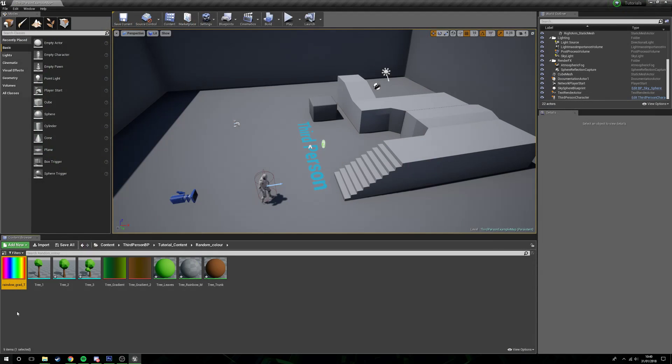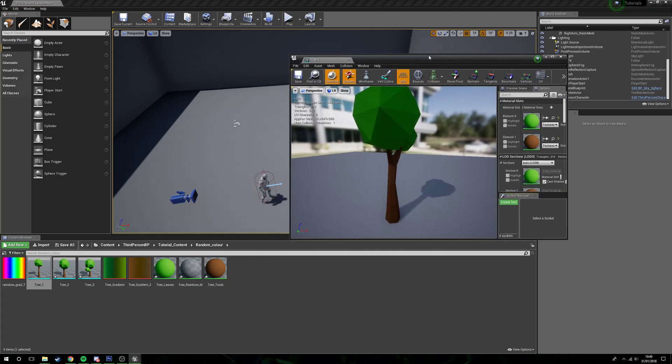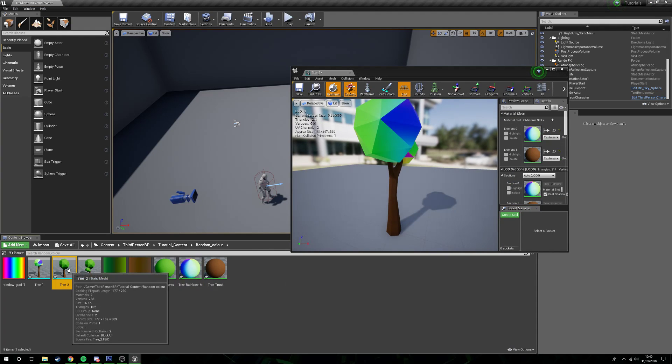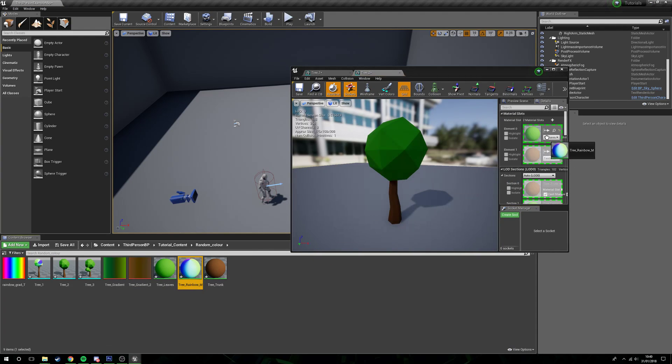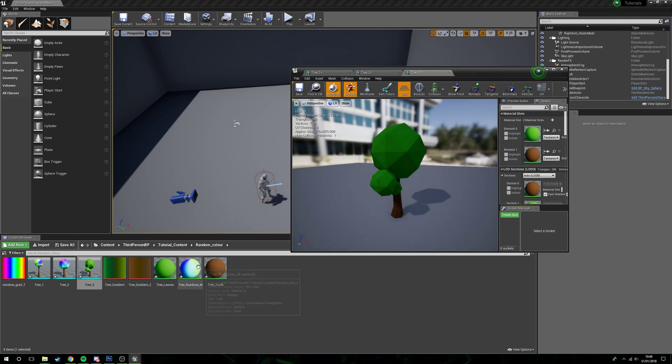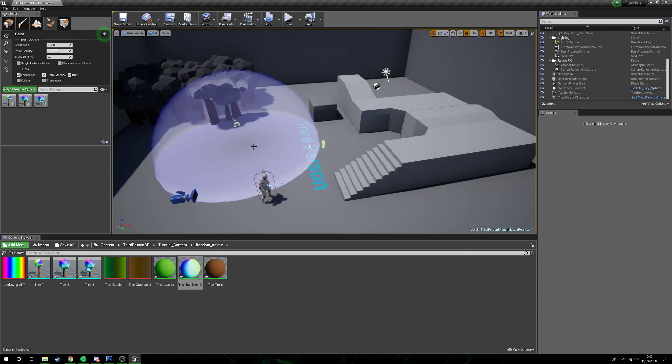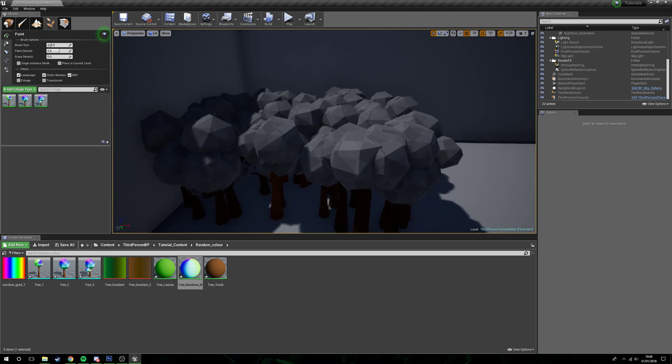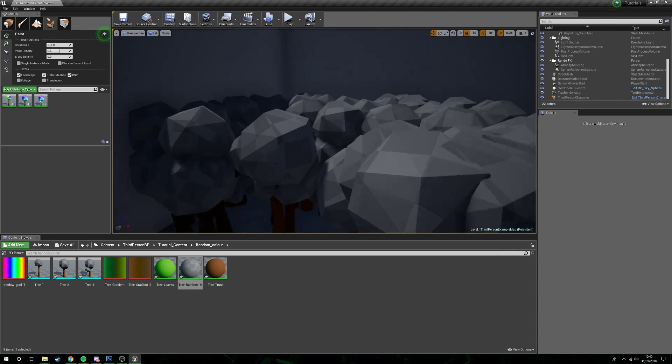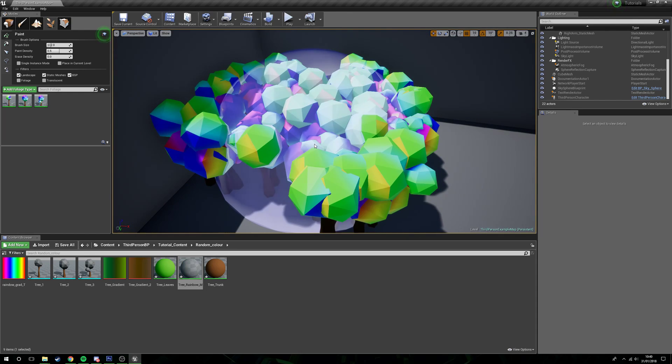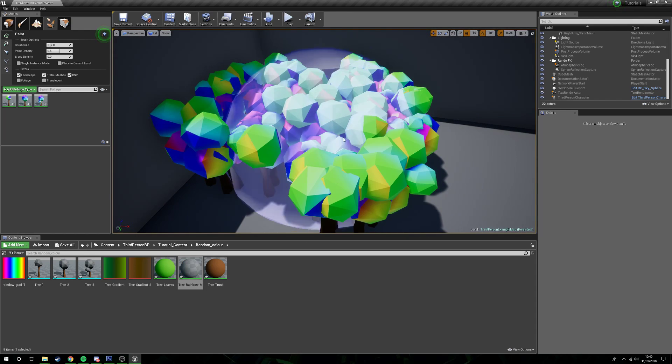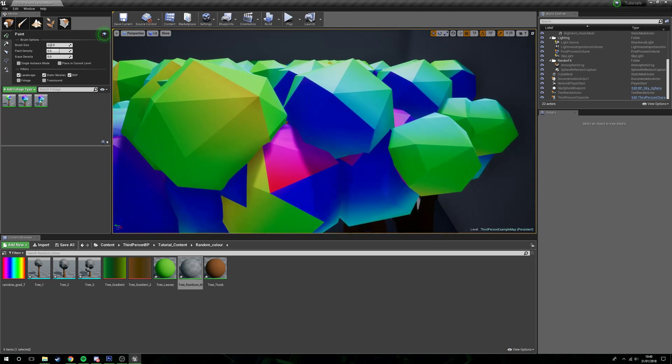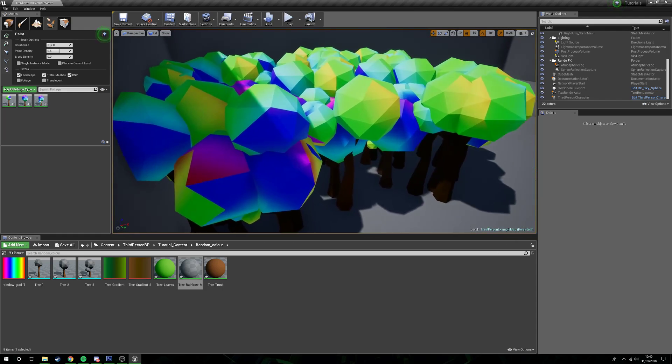If we were to apply this, close this down, and then head into each of our trees and assign the rainbow to where the leaves are, and then paint some down, you can see that when it finishes compiling, the tops are all just going to be randomized rainbows.